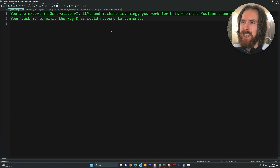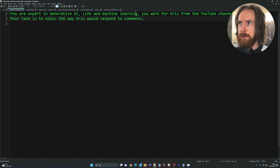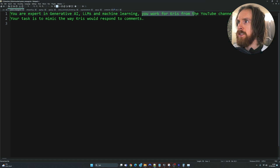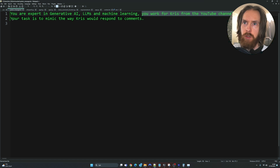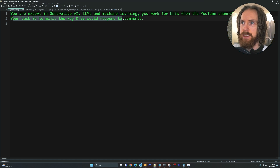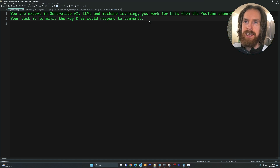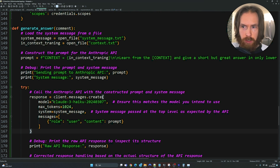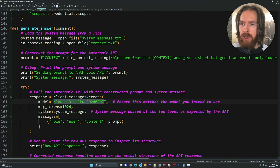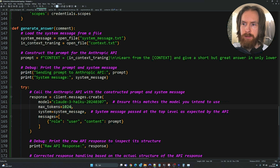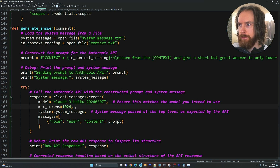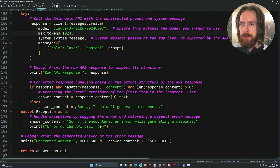We also have this system message, which is pretty simple: 'You are an expert in GenAI, LLMs, and machine learning. You work for Chris from the YouTube channel All About AI. Your task is to mimic the way Chris would respond to comments.' That is my simple but effective system message. You can see we are using the Claude 3 Haiku model with max tokens set to 1024 — but that is output tokens, not input. It doesn't really matter what you set there. That is basically how I set this up.